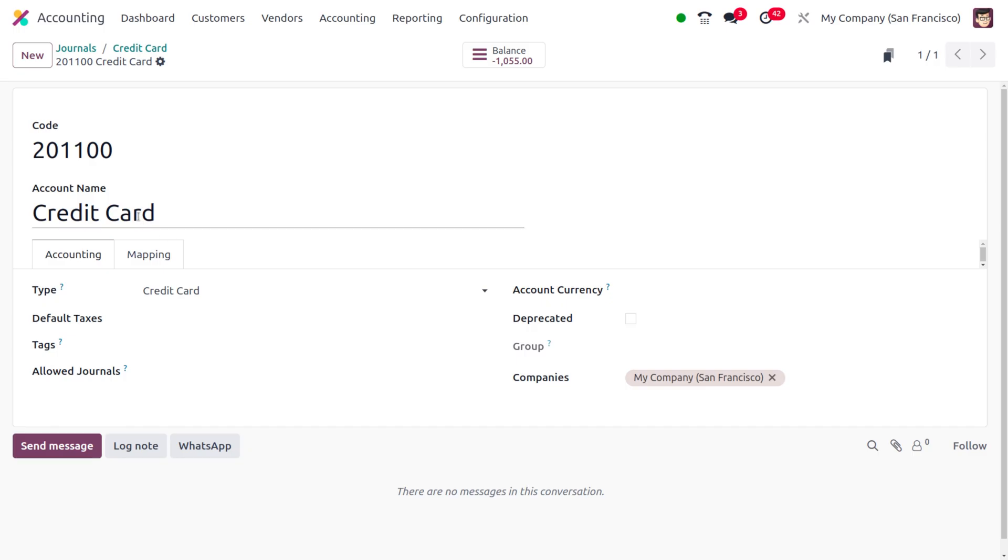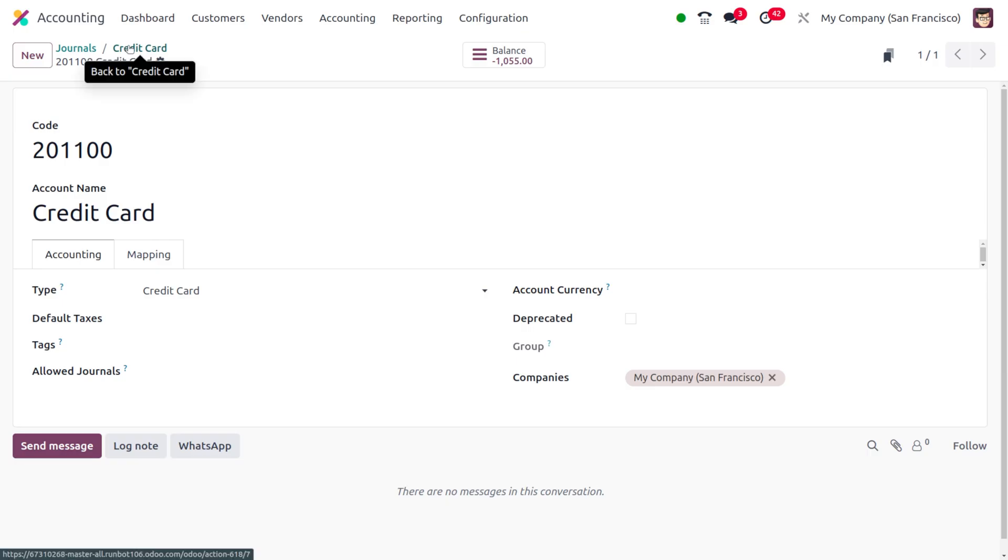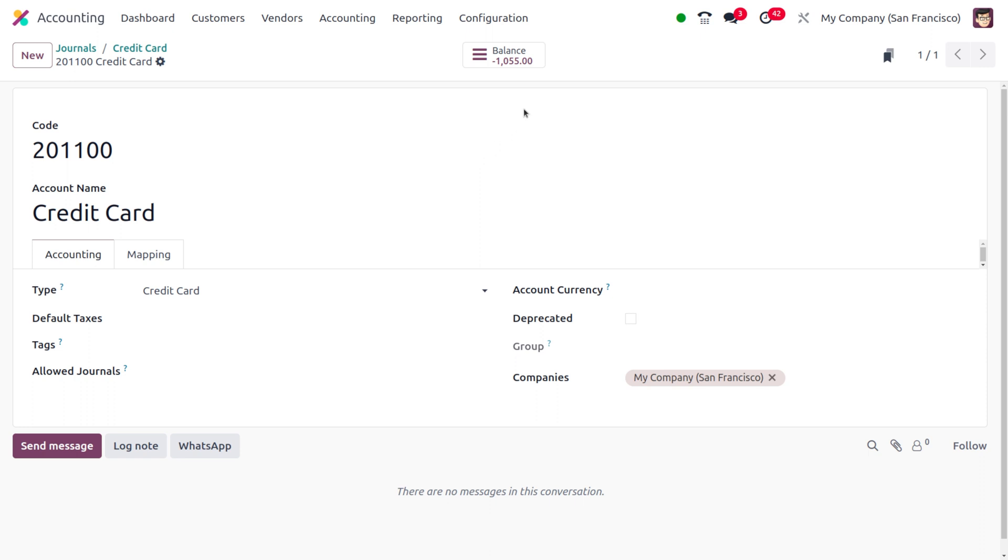We can also find the type was set to credit card itself. Now later on you can move on to the credit card and you can find the balance over here. So currently this credit card has a balance of minus one thousand five hundred.